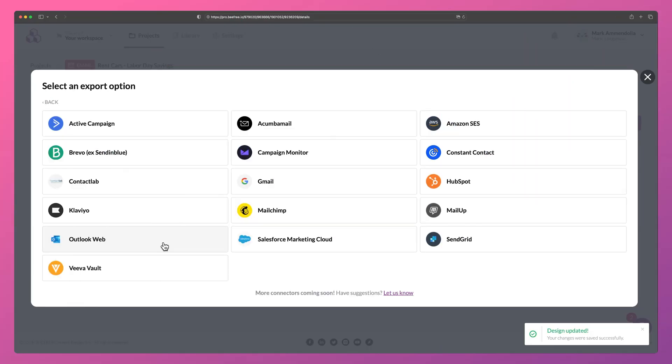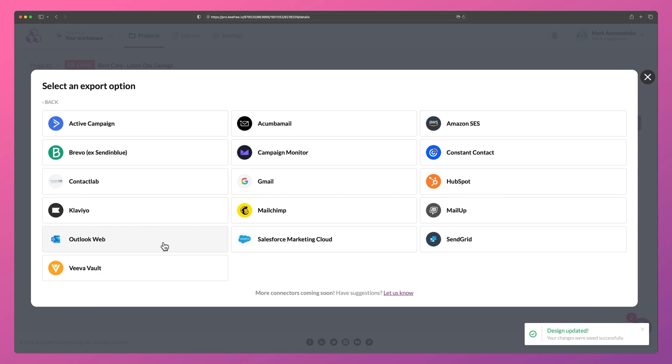That's all for this video. We hope you'll harness our Outlook Web connector to seize complete command over email creation and delivery, propelling you and your team into a world of time savings and unparalleled efficiency. Thanks for watching.